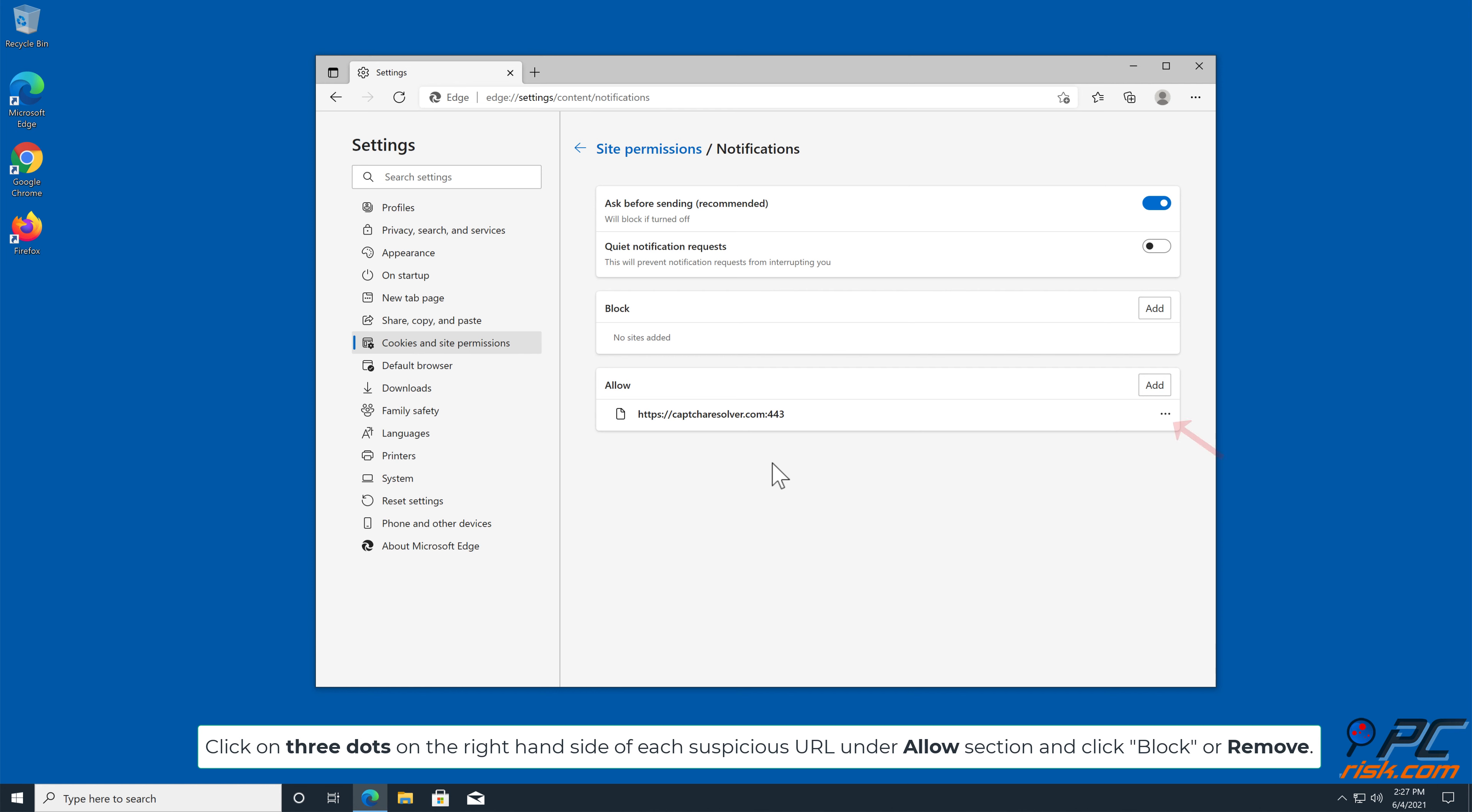Click on three dots on the right-hand side of each suspicious URL under Allow section and click Block or Remove.